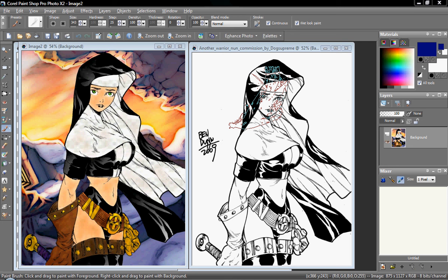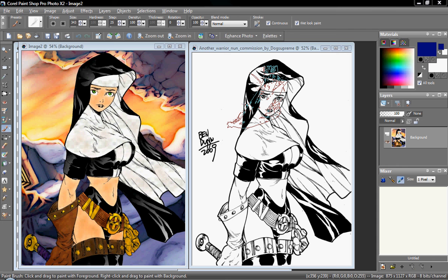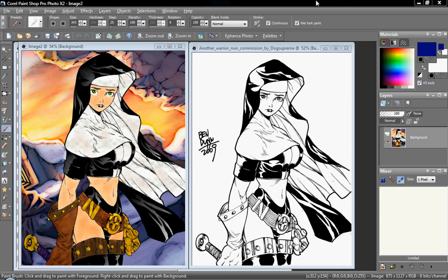Hey, this is Deus, back again with another PaintShop Pro tutorial. In this tutorial, I'm going to show you how to paint in PaintShop. I know a lot of people don't use these types of programs to actually paint, but I'm going to show you how to do it.